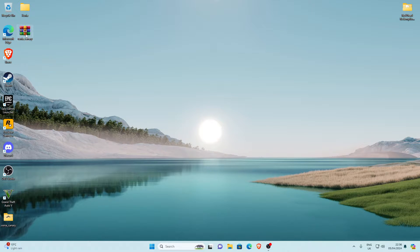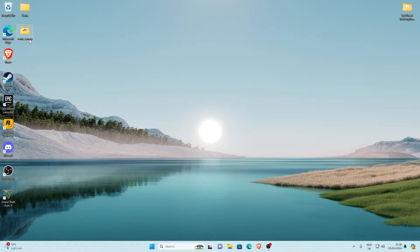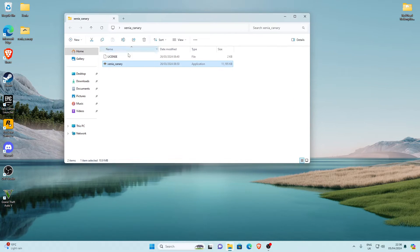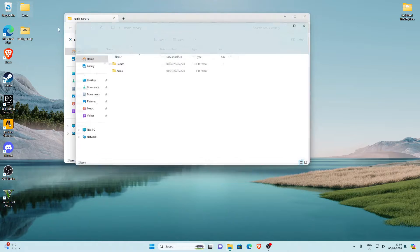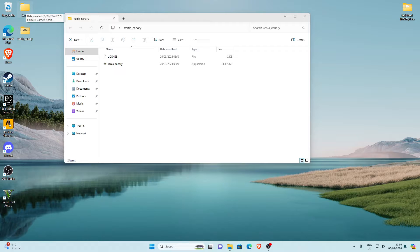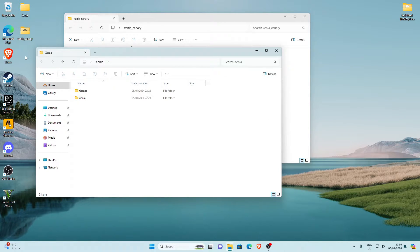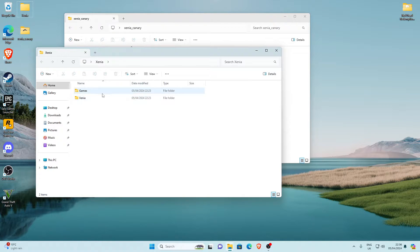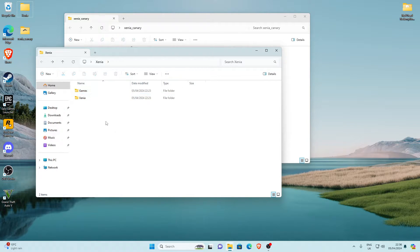Once you've placed the zip on your desktop, since we've installed WinRAR, right-click it, go down to WinRAR, and click 'Extract to xenia_canary'. That will extract it into a normal folder. You can delete the archive afterwards. I recommend creating a dedicated folder on your desktop named Xenia, and inside that a subfolder for your games such as Red Dead Redemption 1.